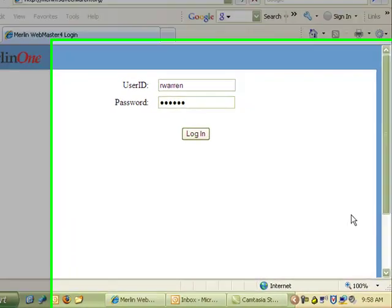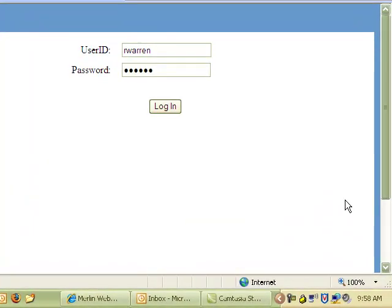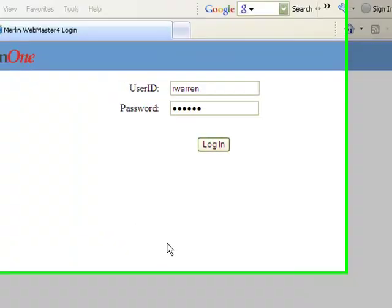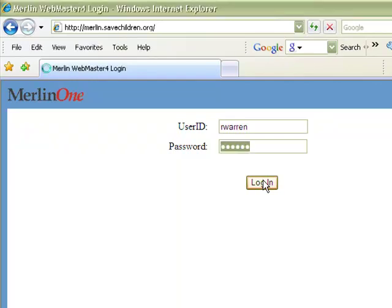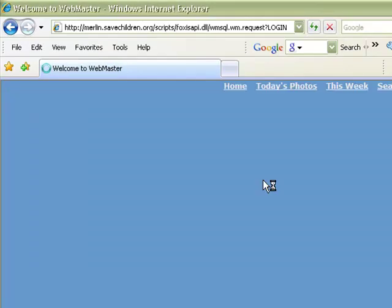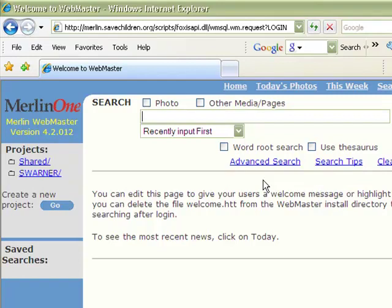We're going to look at how to use Merlin. If you're not at the office, you'll need VPN to log in to Merlin, and the address for Merlin is merlin.savechildren.org. Once you're logged on, you just use the same user ID and password that you use to log on to your computer or your email, and I'm logging in.